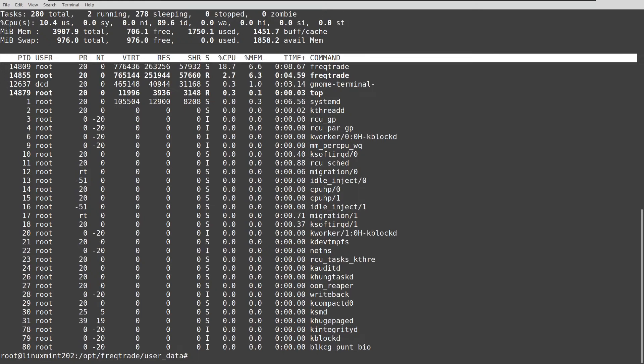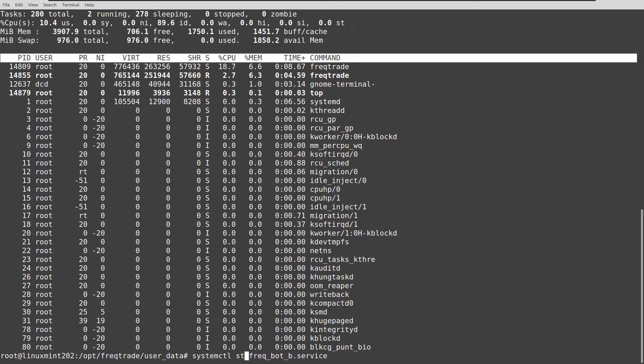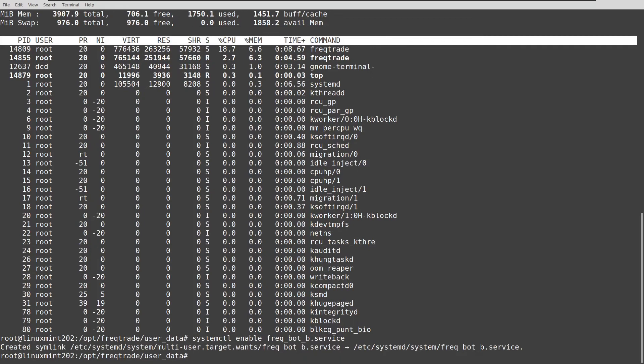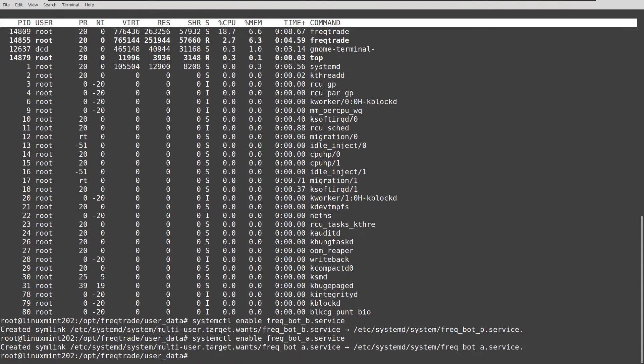Now to add both bots to the startup of the server, we should do the following. And start with bot B first, enable. And also the same with bot A. So now when the server reboots or restarts, these bots will automatically get started as well.